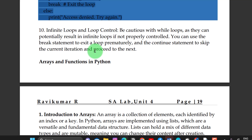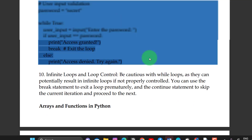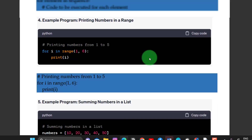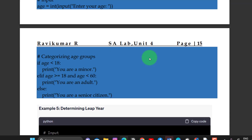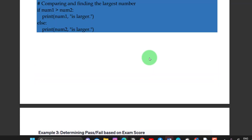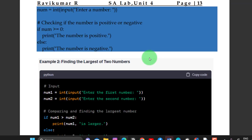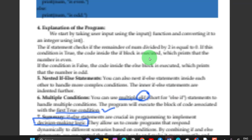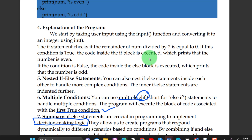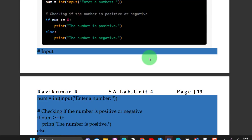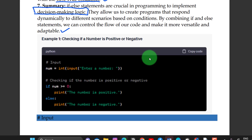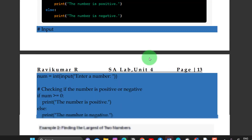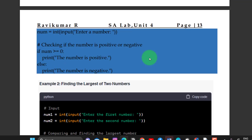This is about how loops are used. We have seen which types of loops there are. We have discussed two parts: one is the if-else statement, and the other one is loops.